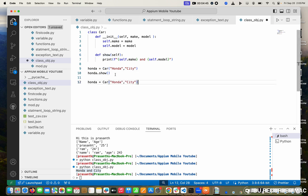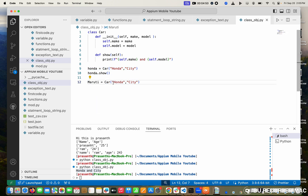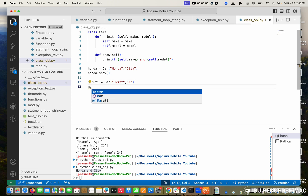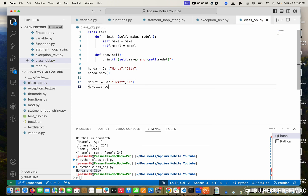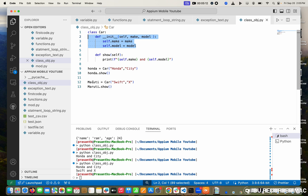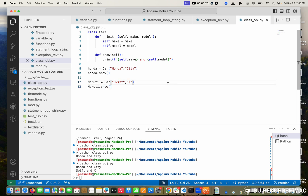I'm going to create another object — Maruti equals Car, passing Maruti and Shift X. Again I'm calling Maruti dot show. This is a new object. When line 12 executes, the constructor initiates for the Maruti object, and when I call the show method, it stores Shift and X.